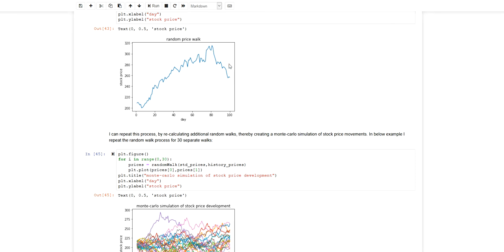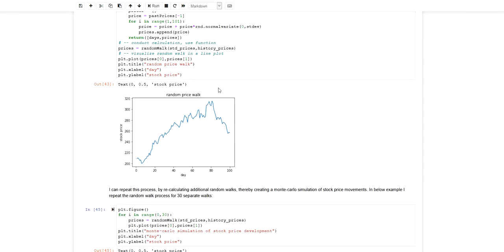For example, a stock. We could have a stock that has been performing like this one, here represented by a pure random walk with some underlying normal distribution.